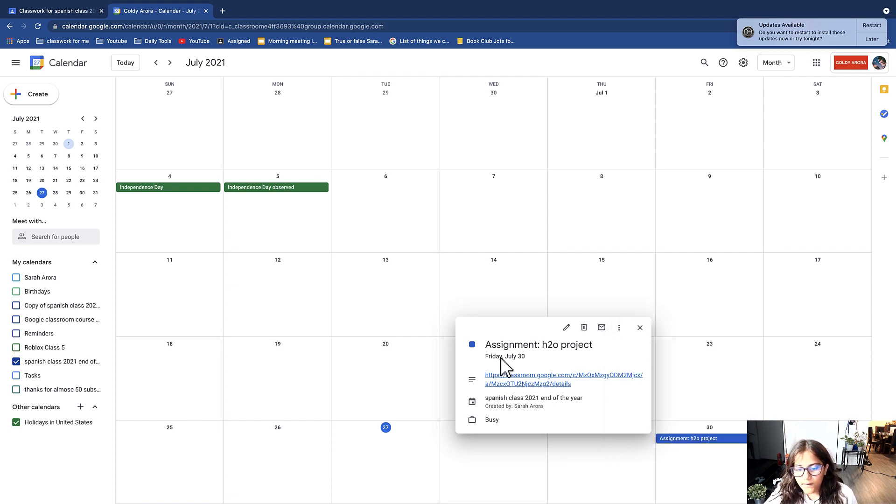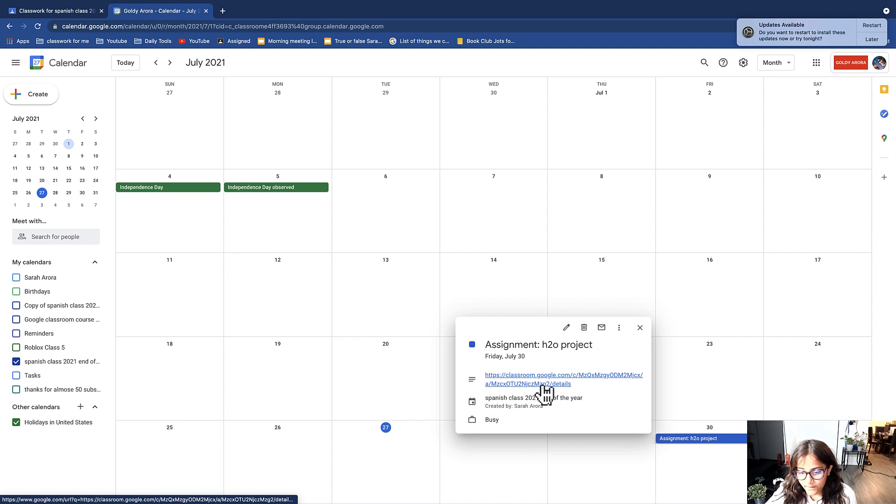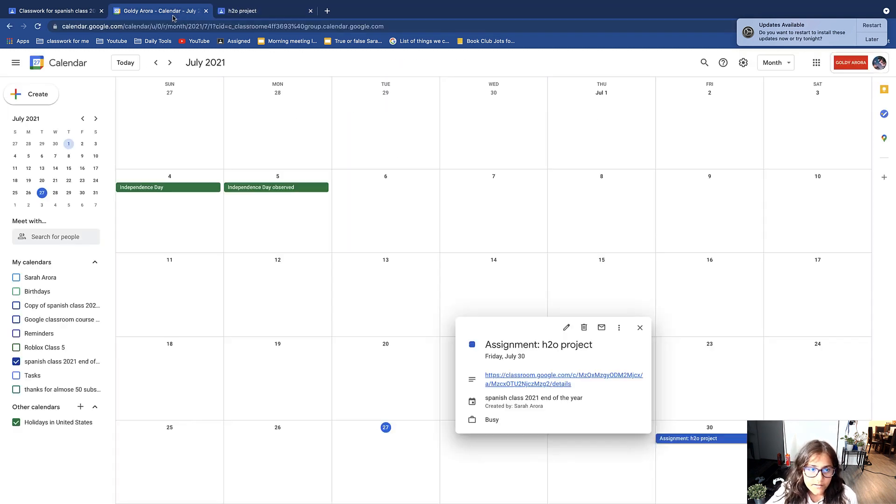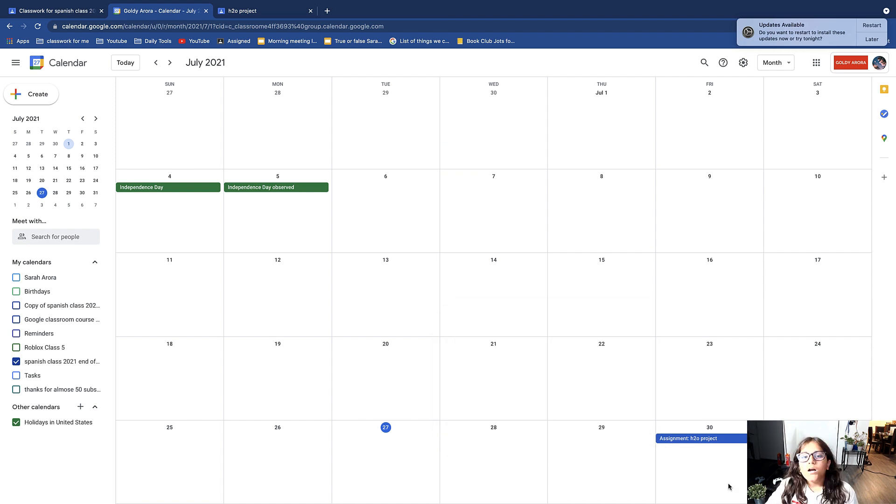And then down here you see it says the link, so if I click there it automatically brings me to the class where the assignment is. Under it says the class and then who it was created by.